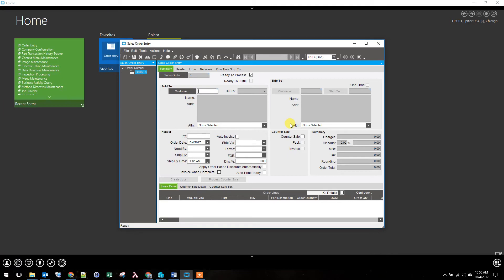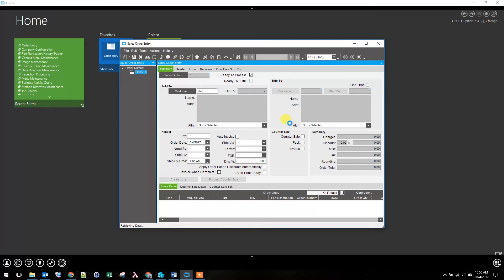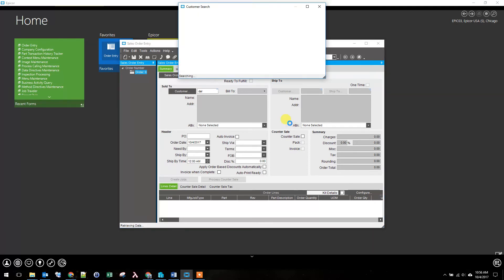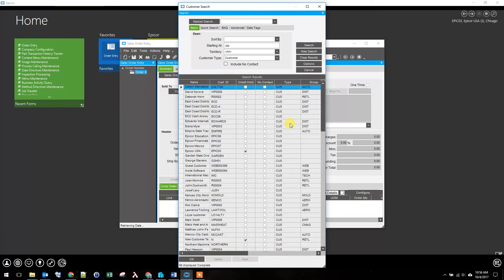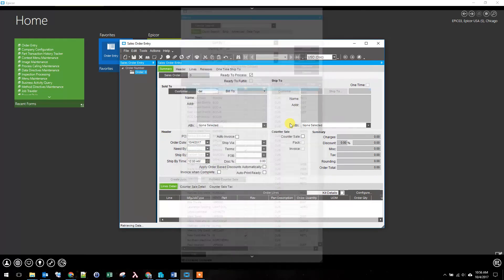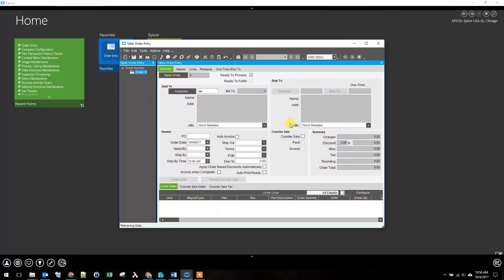And before I can add a new line, I do have to fill in a little bit of information. One of the pieces of information I need to add is the customer. So I'm going to use the predefined search hotkey. I'm going to start typing in just D-A-L. I'm going to hit CTRL-S. Now note, that brings up my search with Dalton already selected. So I'm going to hit OK and select that. Now I've got a customer.